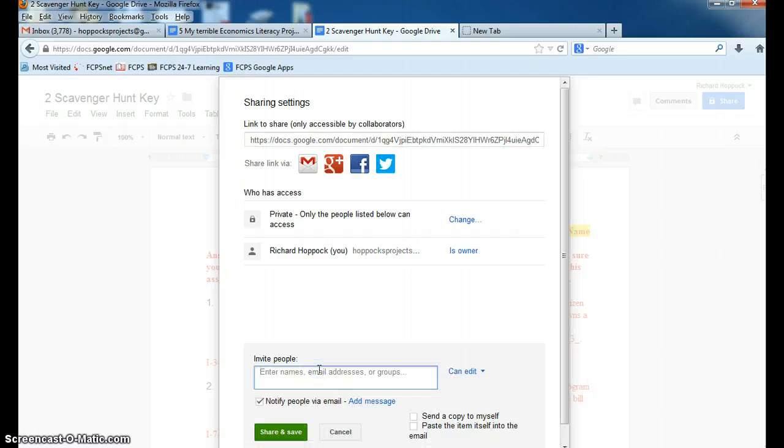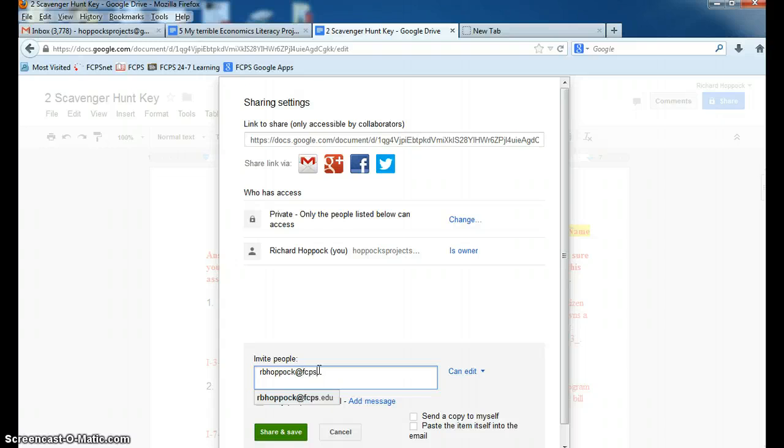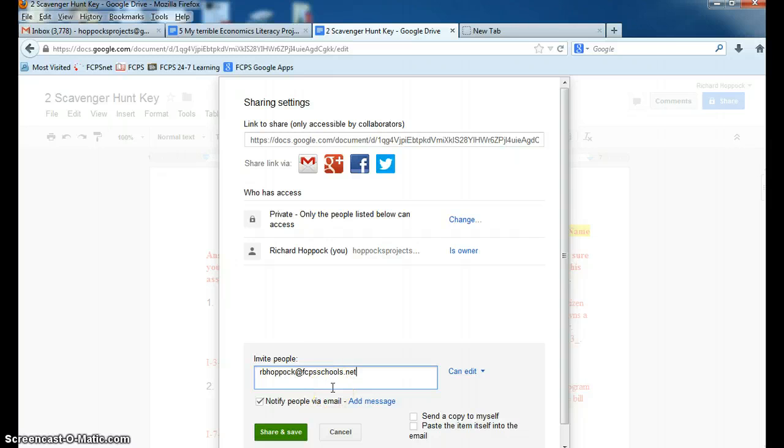which is R-B-H-O-P-P-O-C-K. And you see how my email address is popping up? That is not the correct one, FCPSSchools.net. So while FCPS stands for Fairfax County Public Schools, you still have to put FCPSSchools.net, which means there's two S's.